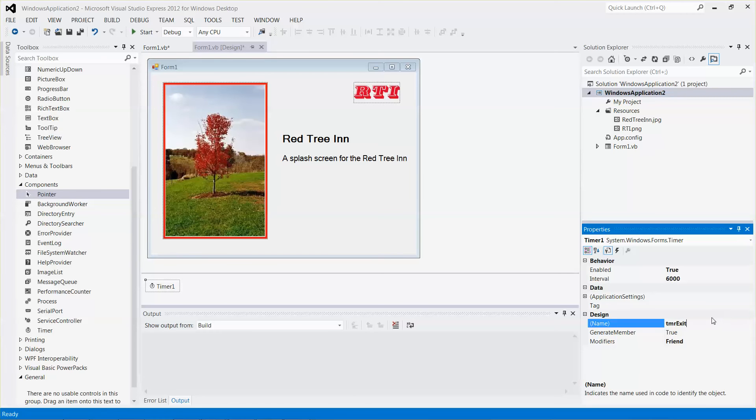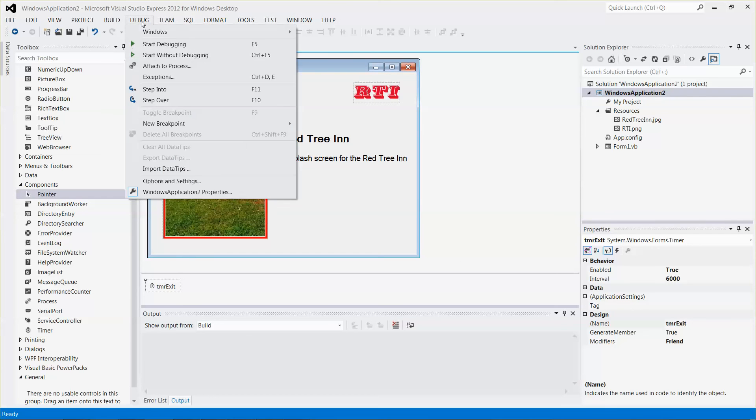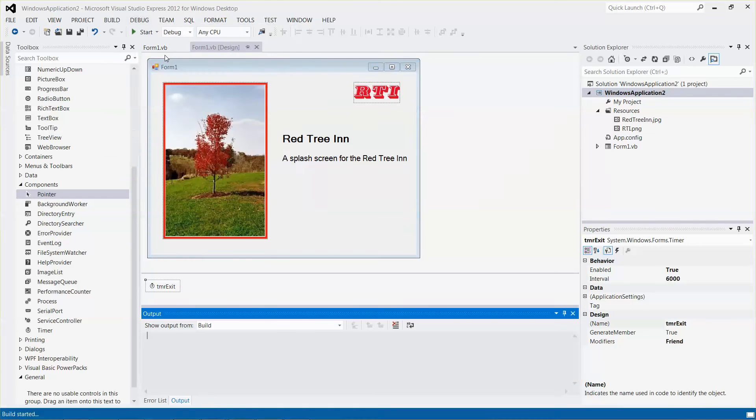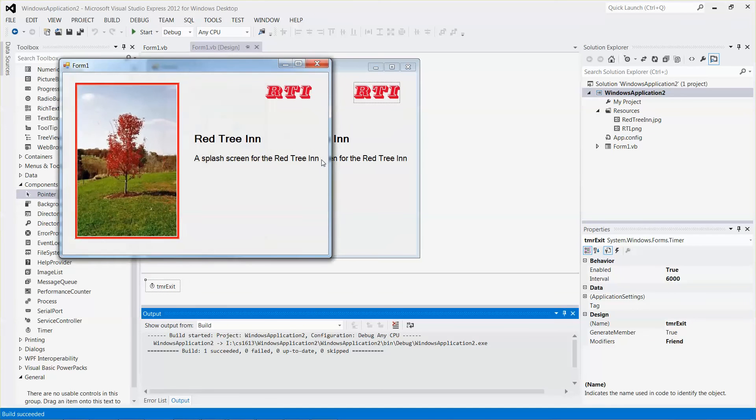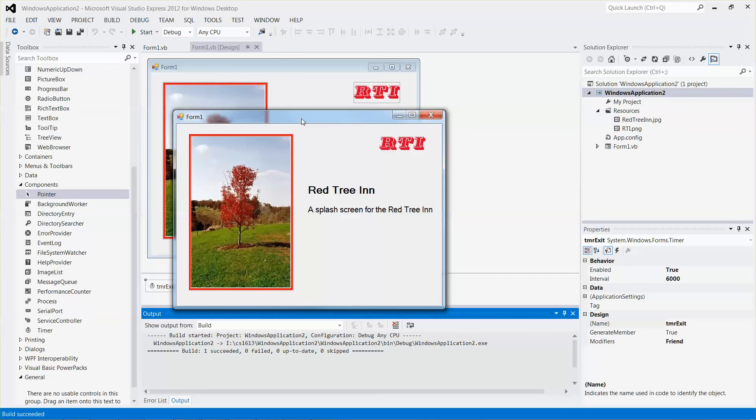However, if you run the application right now, you can see after six seconds nothing is happening. The reason is that I need to set up an event handler, the timer event handler, so that after six seconds the form will be able to close itself automatically.